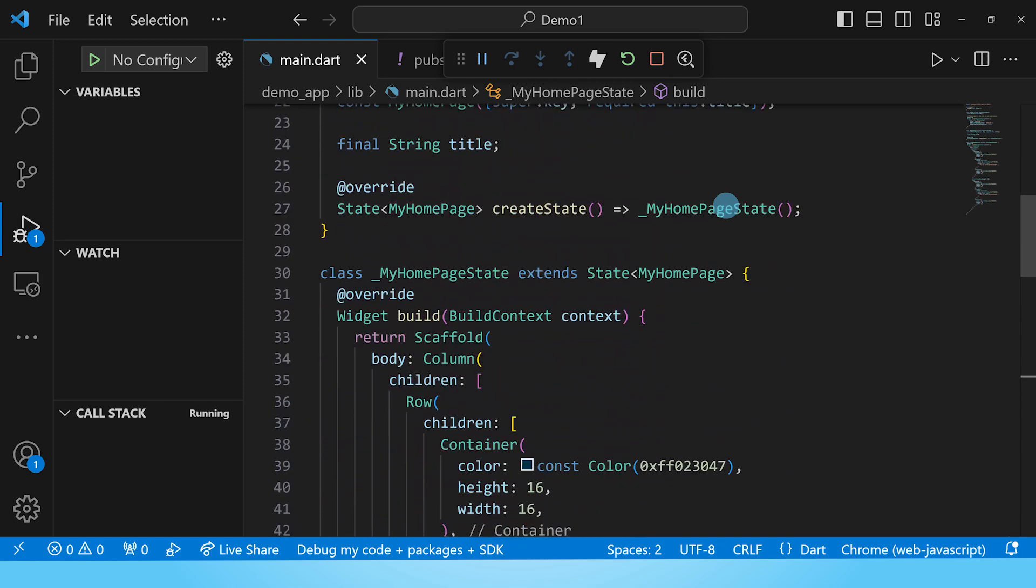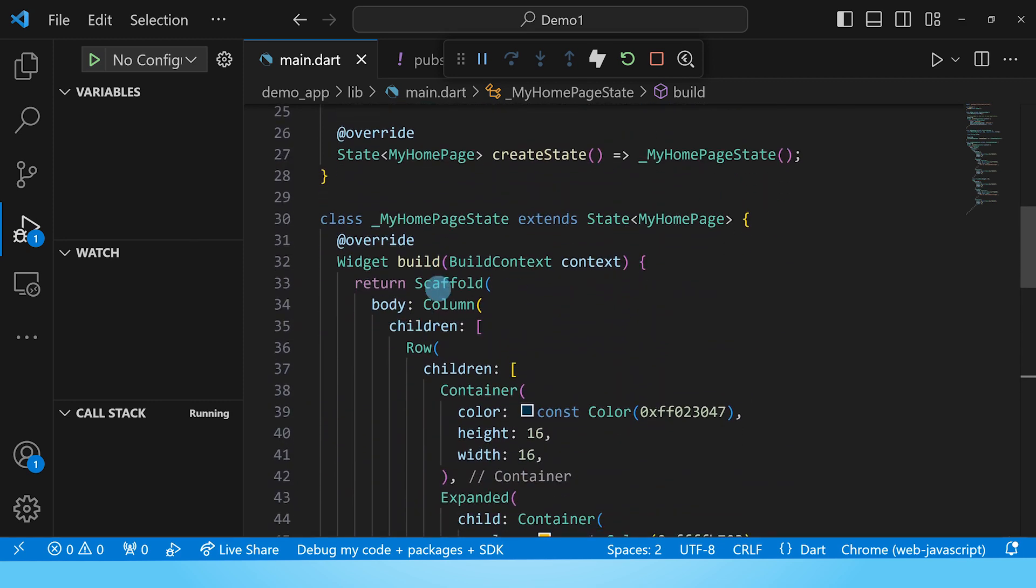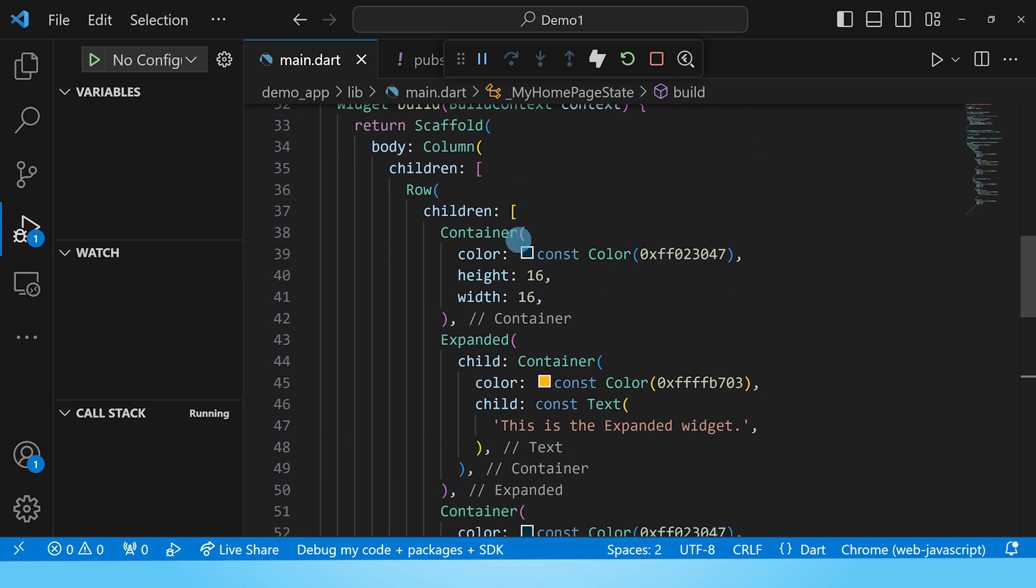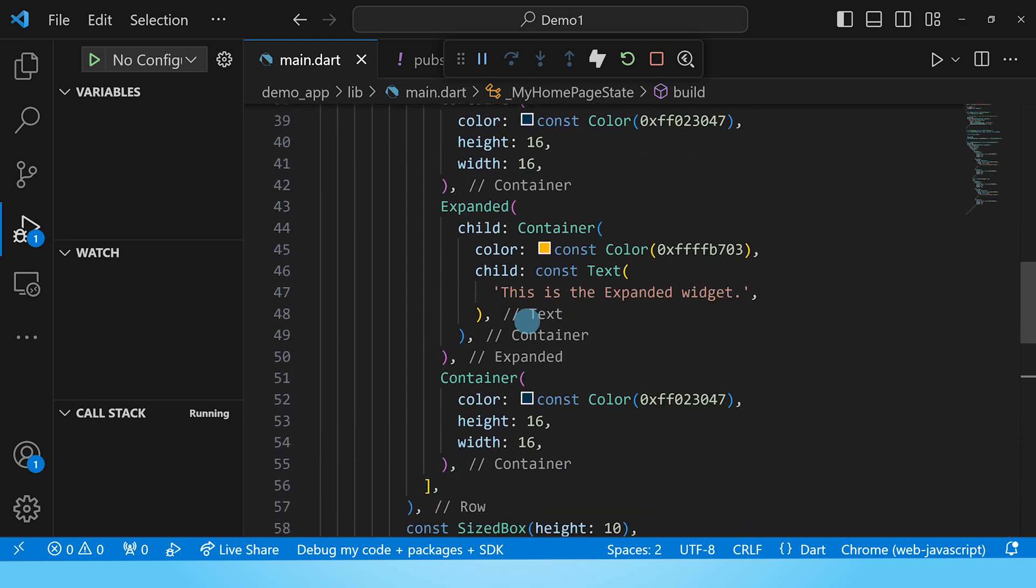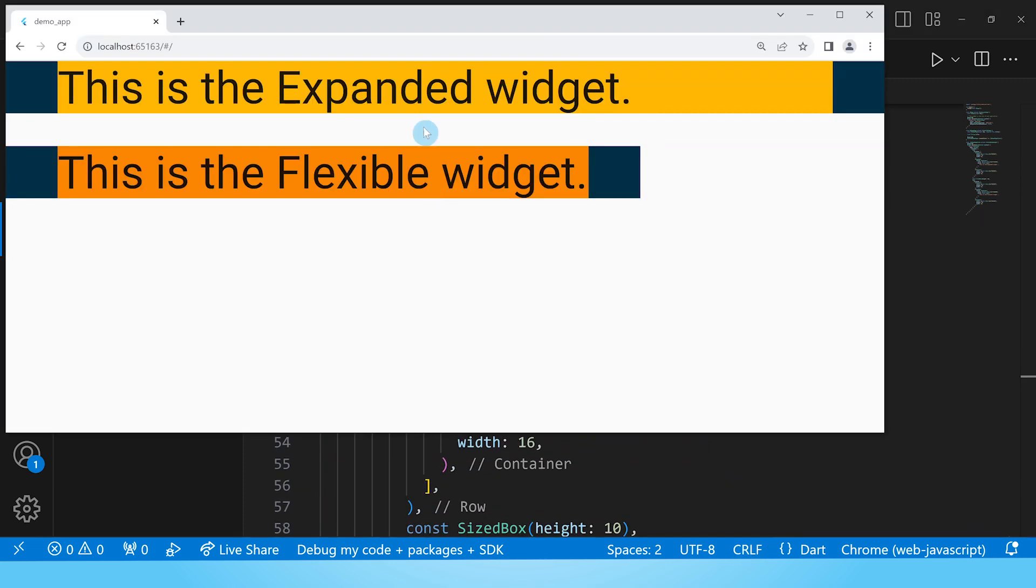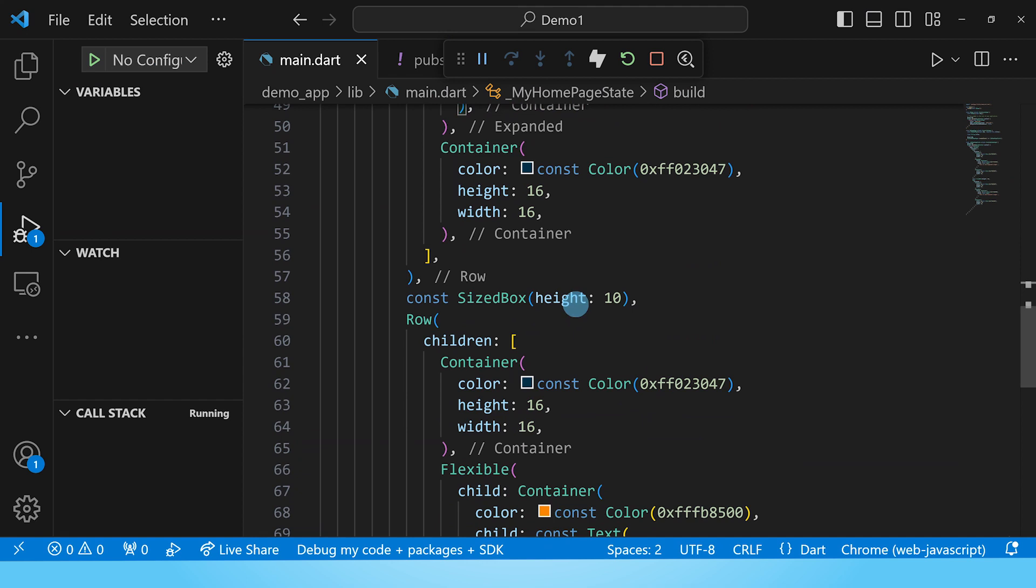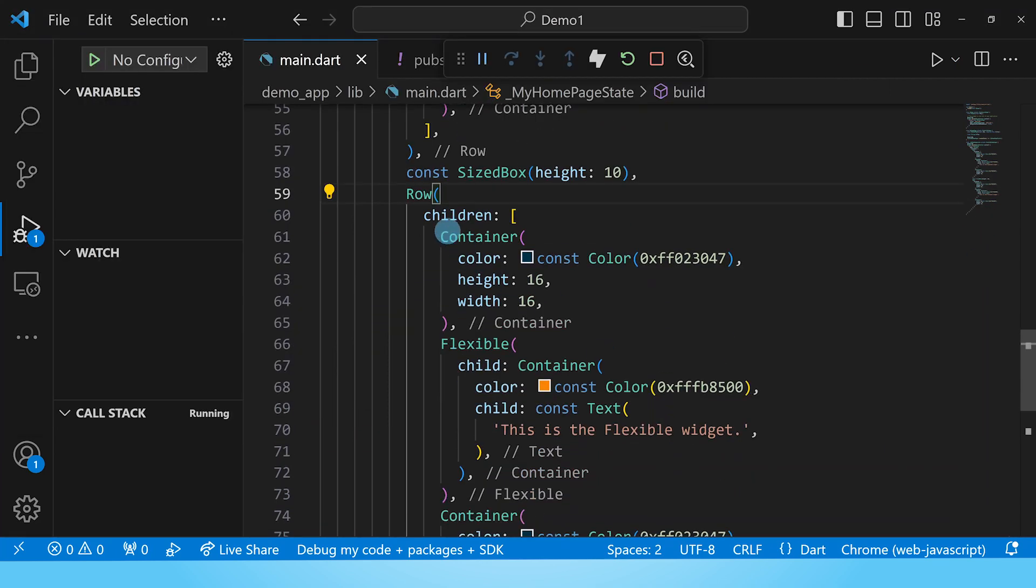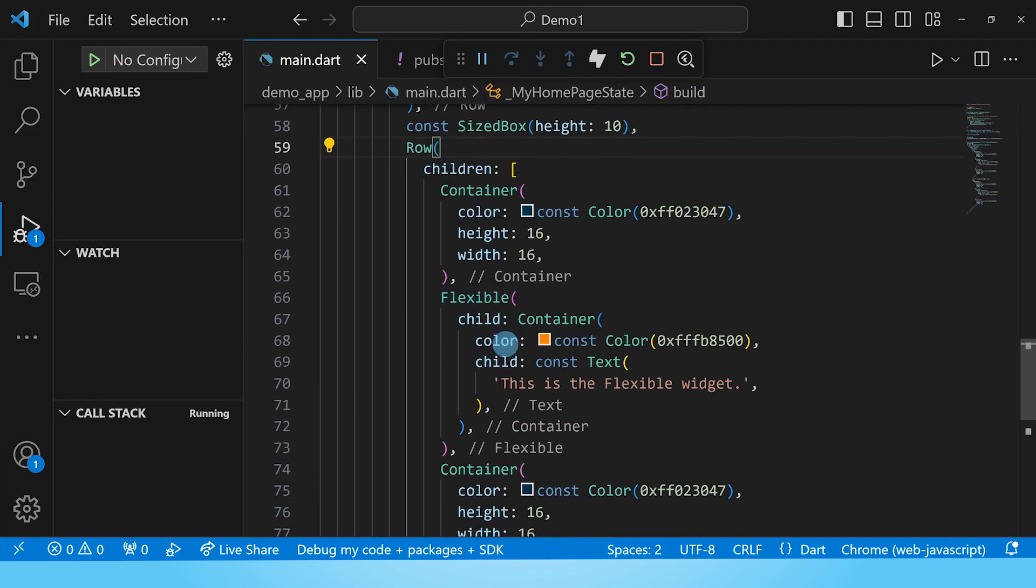Inside the body of the scaffold I have put a column that has three children: a row with an expanded widget which is what you see here, a sized box which is what you see here to separate the rows, and finally we have the row for the flexible widget.